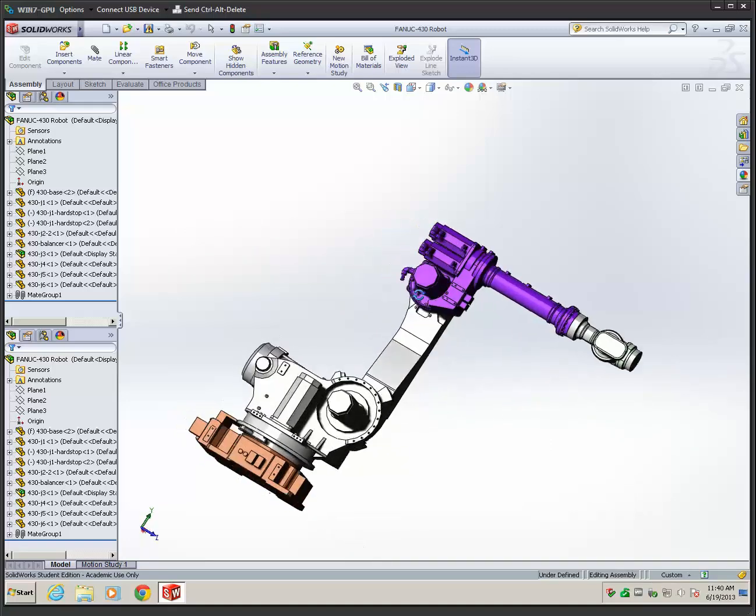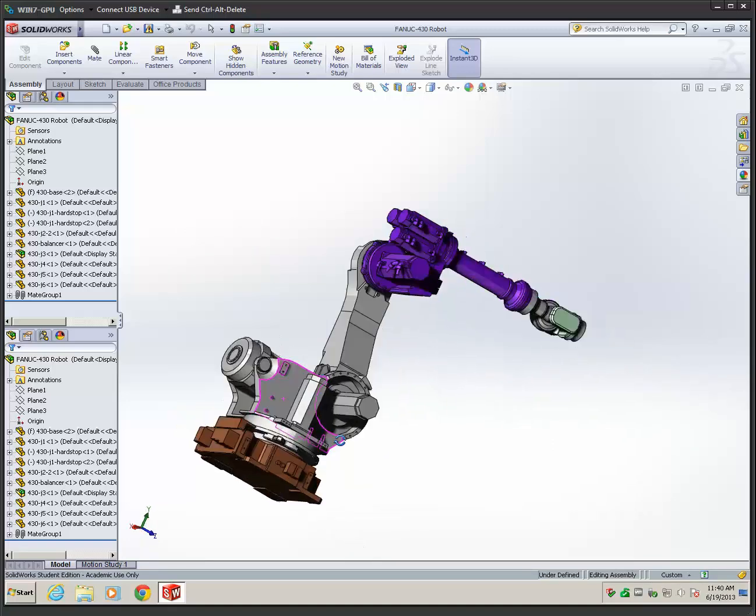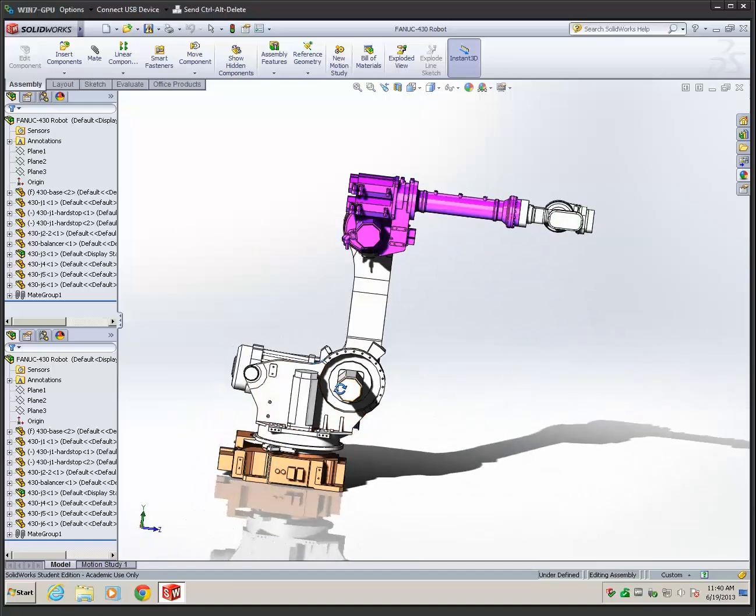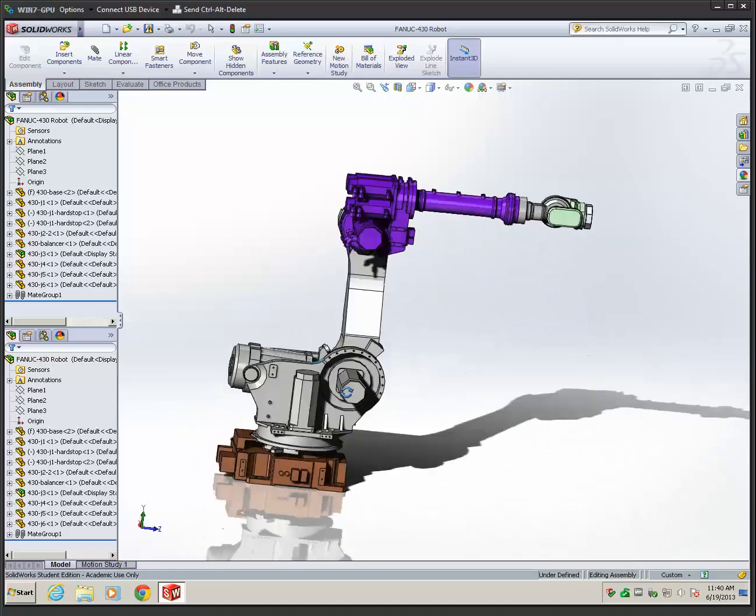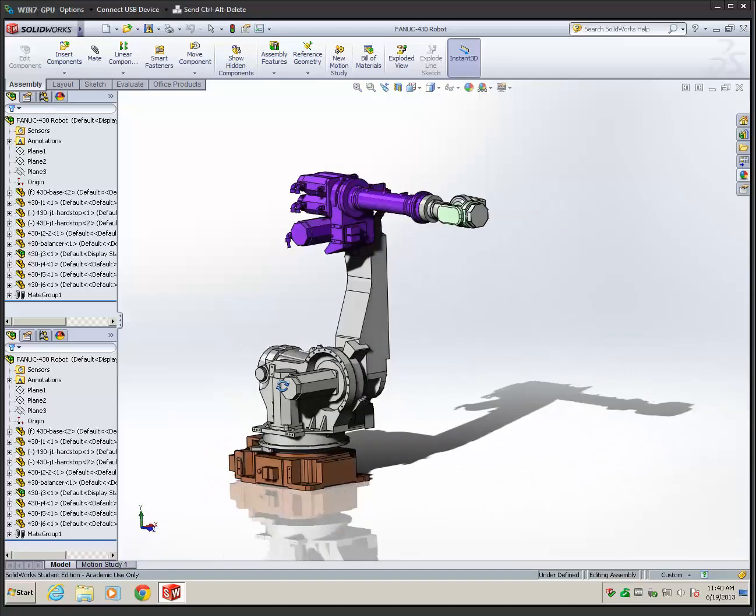So pretty cool stuff. It definitely shows an extreme high-end workload done inside of a VM.